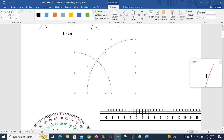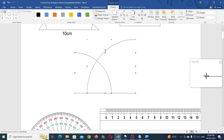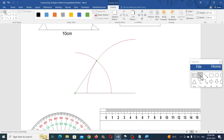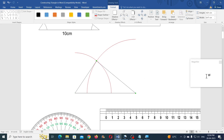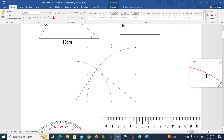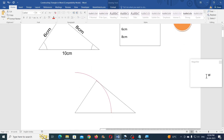Now you can easily construct the lines — draw a line from this point to this point, and then again draw one more line from this point to this point. Now you may ungroup everything and delete the arcs.